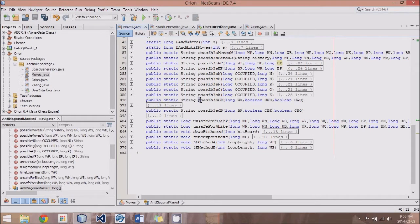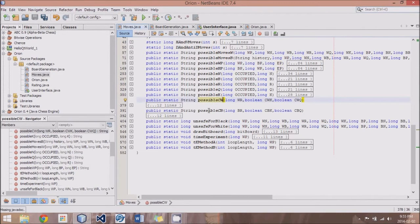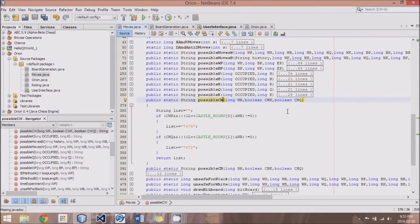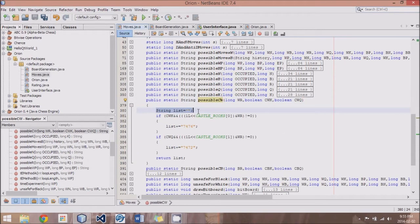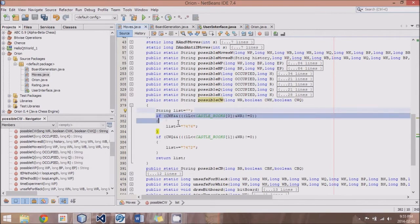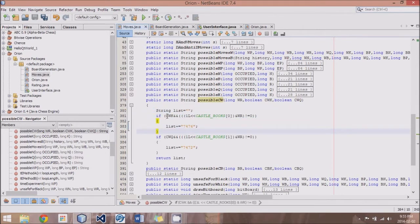So when we go to this castling here, we have two methods, possible castle White and possible castle Black, which are both pretty much the same, and they're really simple code.